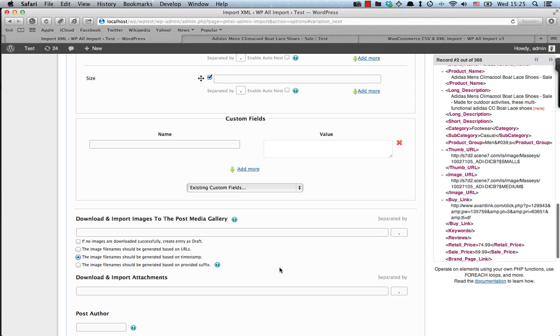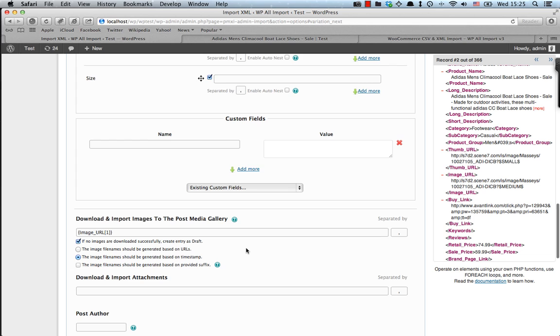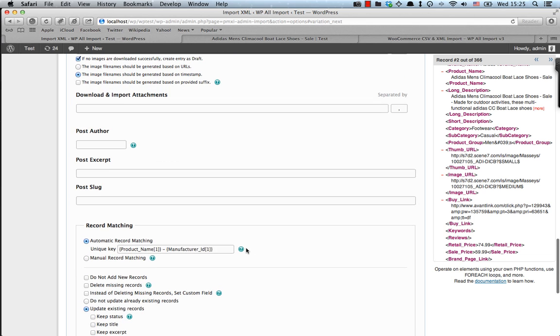We have added our variations. Now we need to enter the images for each product. As you can see, there's the image URL here. And I'm also gonna tick this checkbox here. So if no images are downloaded successfully, create entry as draft. Which means that if no images are found, then the post or product won't be published.